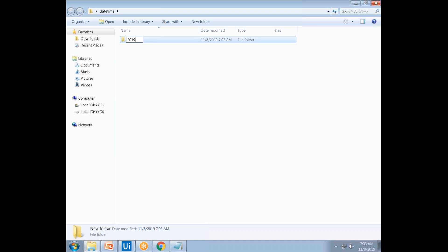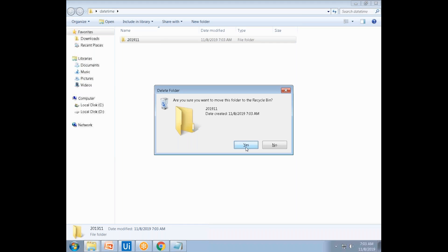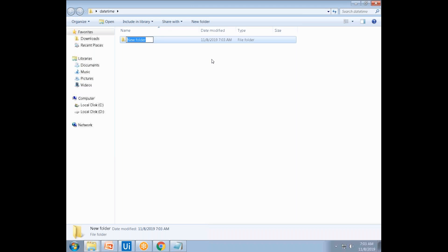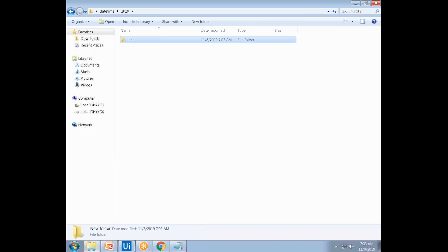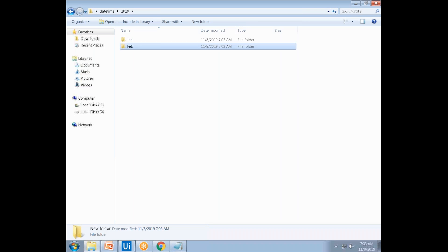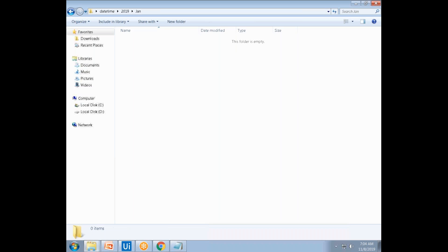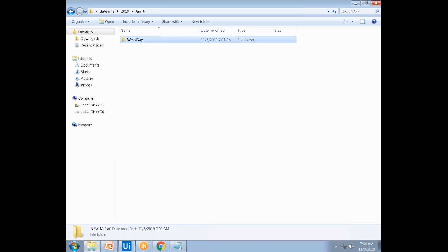Okay, 2019, 11 is the month. So you have to create a year folder, and also within the year folder you have to create a month. So within the month you have to create weekdays and weekends.